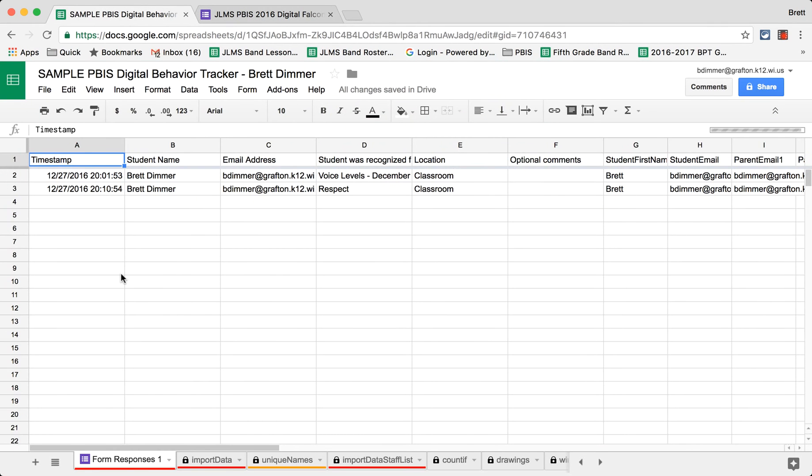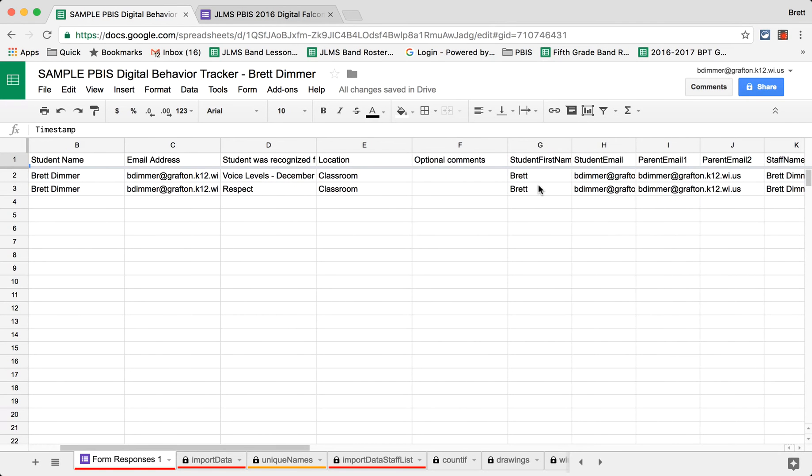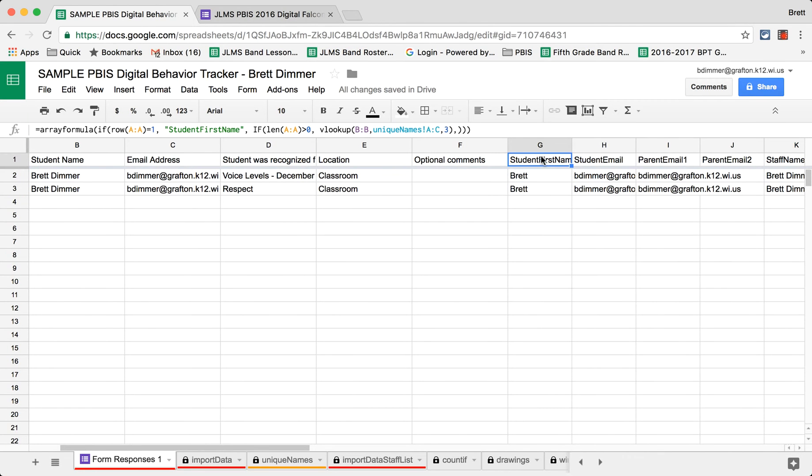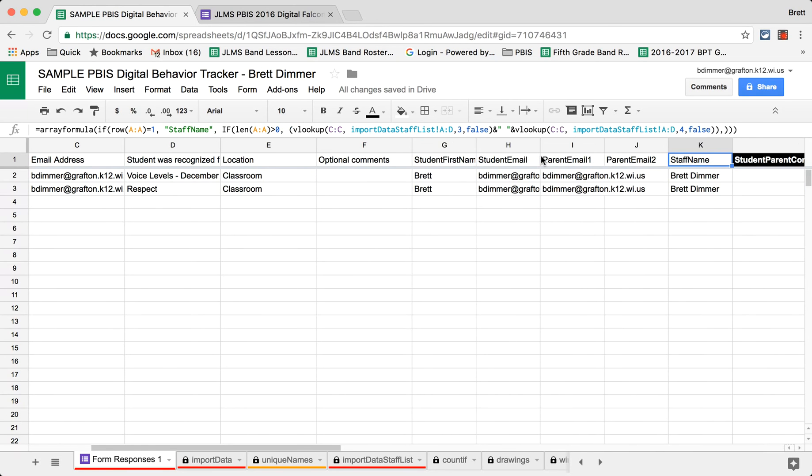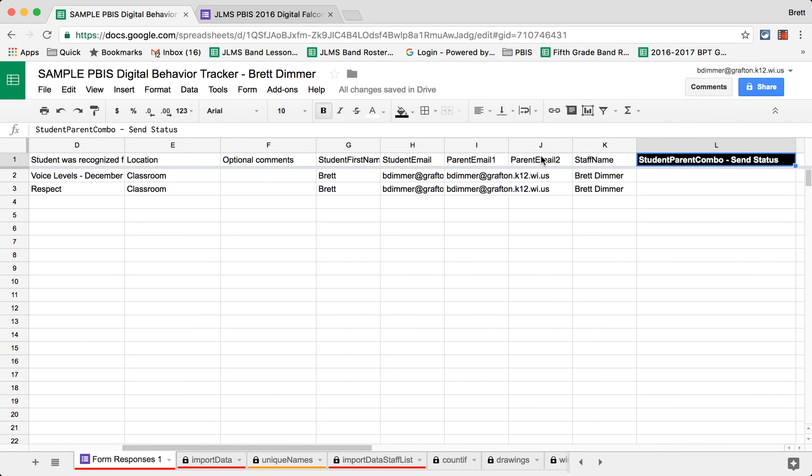That information then is collected in our database. From there, the database has all the information entered by the teacher, but also uses a VLOOKUP to get the information from other sheets within this document and pulls out the student first name, the student email, parent email, one and two if both apply, the staff name.